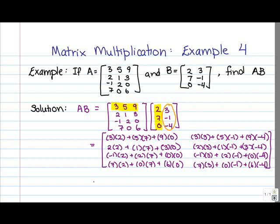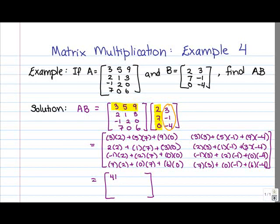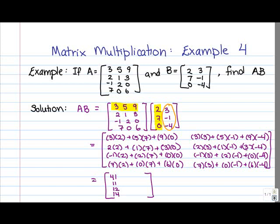Now we've done the hard part — all that's left is to do the arithmetic. In entry 1, 1, we've got 6 plus 35 plus 0, so that's 41. In entry 2, 1, we've got 4 plus 7 plus 0, so that's 11. In entry 3, 1, we've got negative 2 plus 14 plus 0, so that's 12. And in entry 4, 1, we've got 14 plus 0 plus 0, so that's 14.